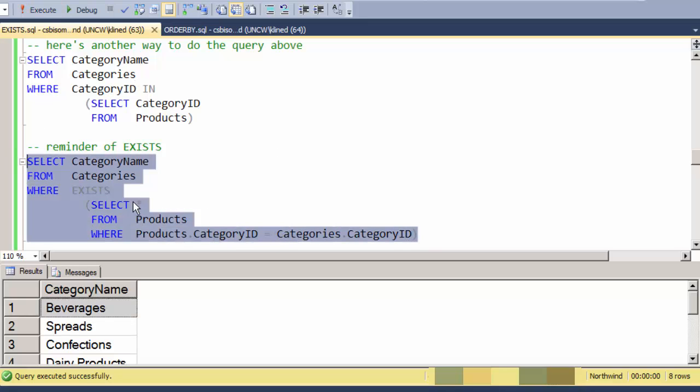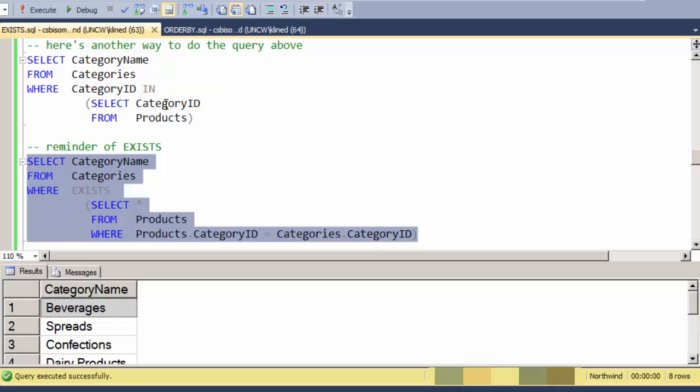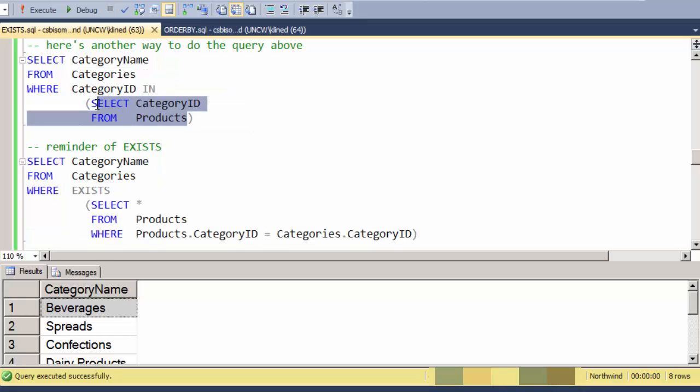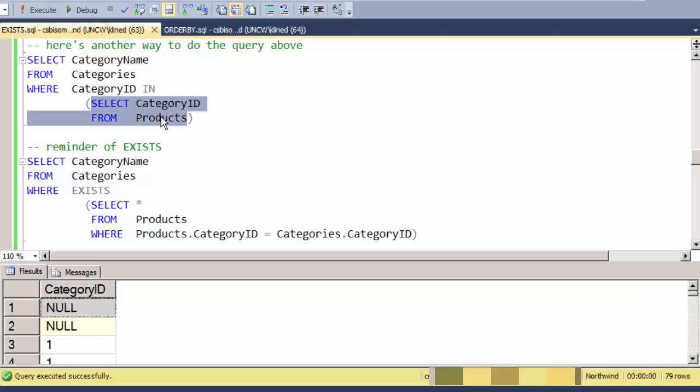So there's the difference there. This is EXISTS with a correlated subquery, and this is an IN clause with a subquery that's not correlated. It can execute all by itself. So this seems simpler, and in many cases these will both be executed by the SQL engine in the same way, but not in all cases.